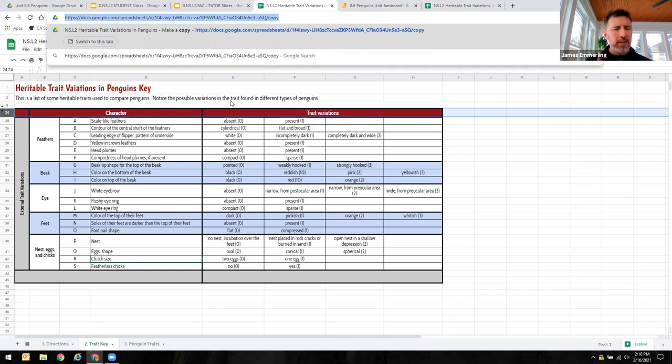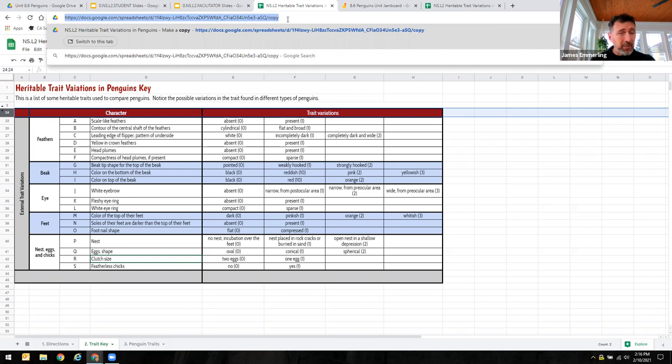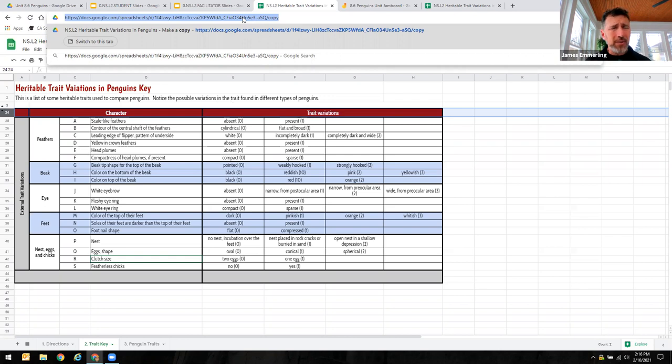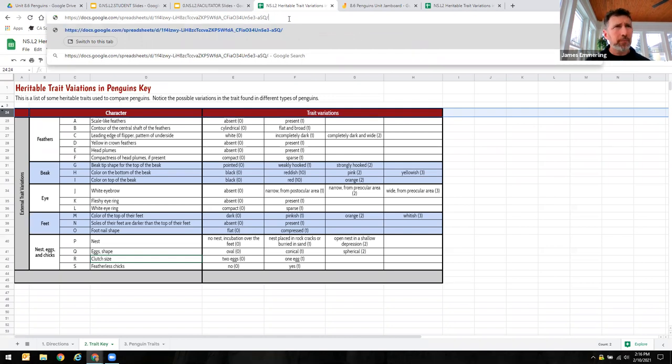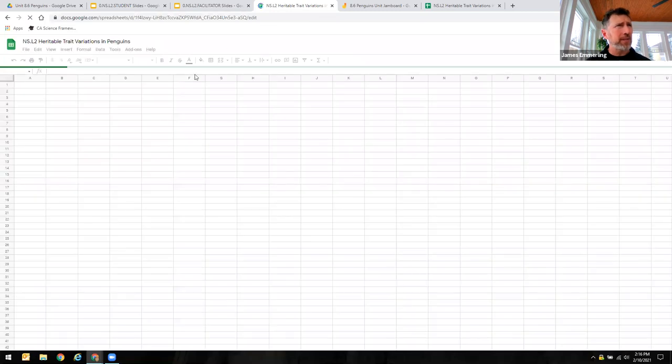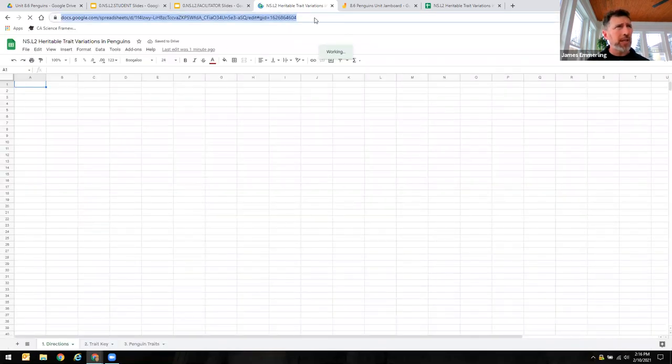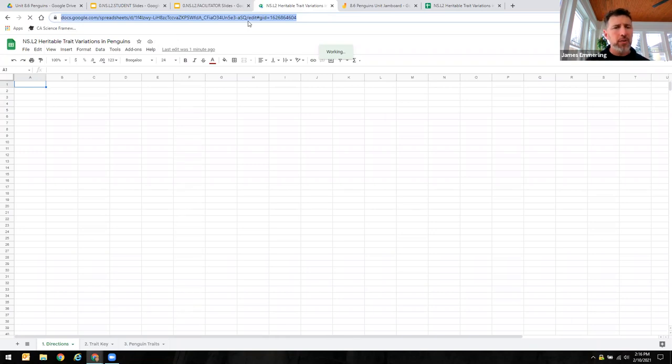Now one last thing to remember is when students are working with us, they'll want to go back to that copy that they made so that they can work in it again. So the first time they're just looking at external heritable traits, but later in the lesson they'll want to go back to it and look at internal heritable traits, and then a third time in lesson three. And so they want to capture this web address after they've made their copy. As soon as they make their copy, I'm going to go up here, I'm going to grab this web address, and I want to paste it somewhere where I won't lose it so that I can go back to it.